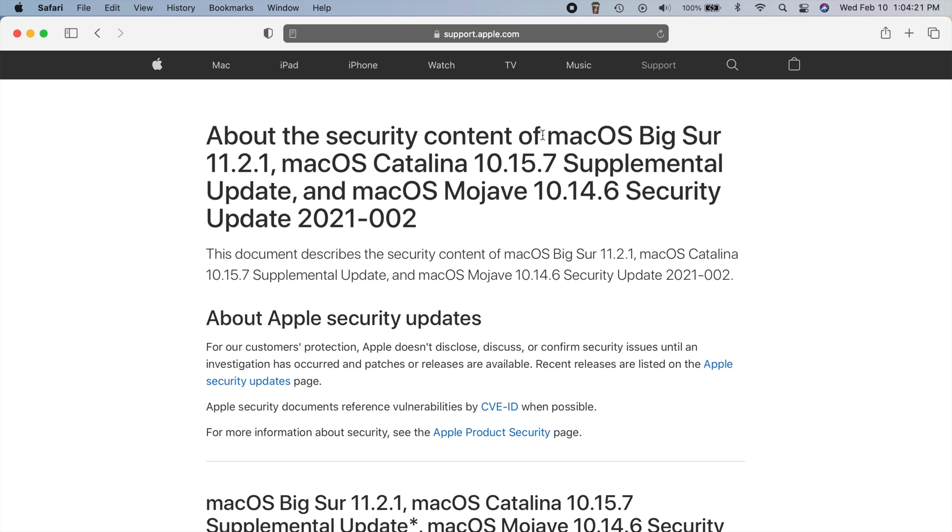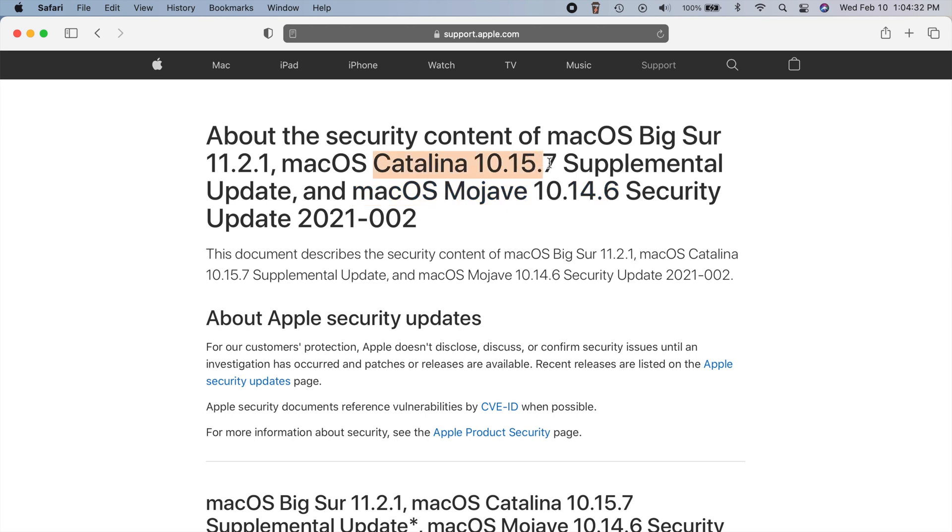So they fixed this not only in Big Sur, but also Catalina and even Mojave as well. So if you have Catalina or Mojave or you know somebody else that's still using those older operating systems, you need to go ahead and let them know about this as well.